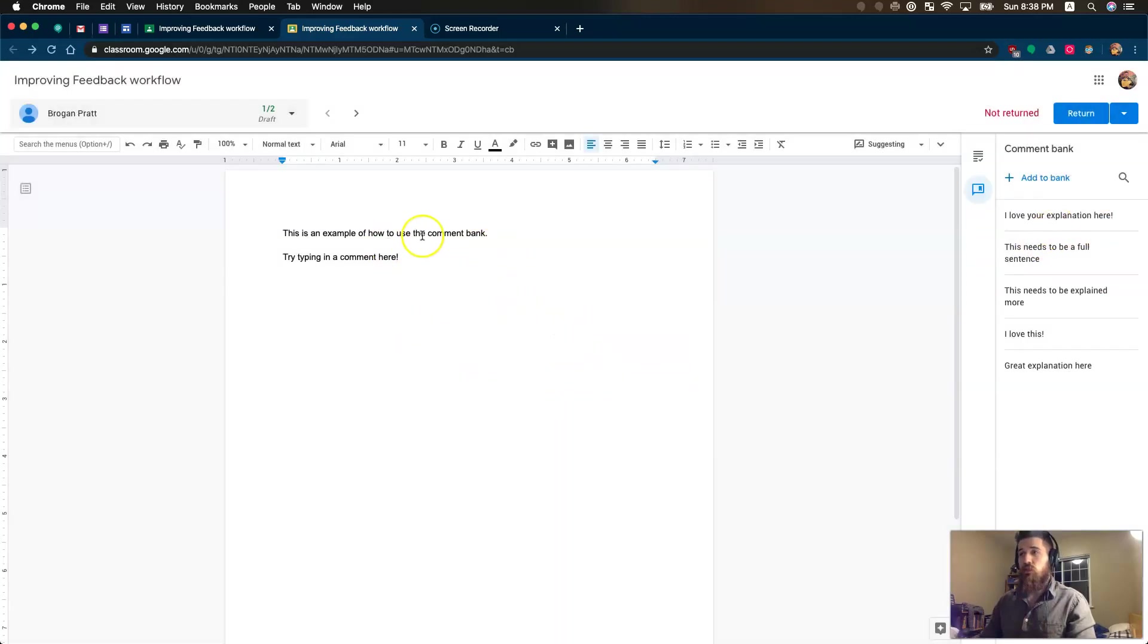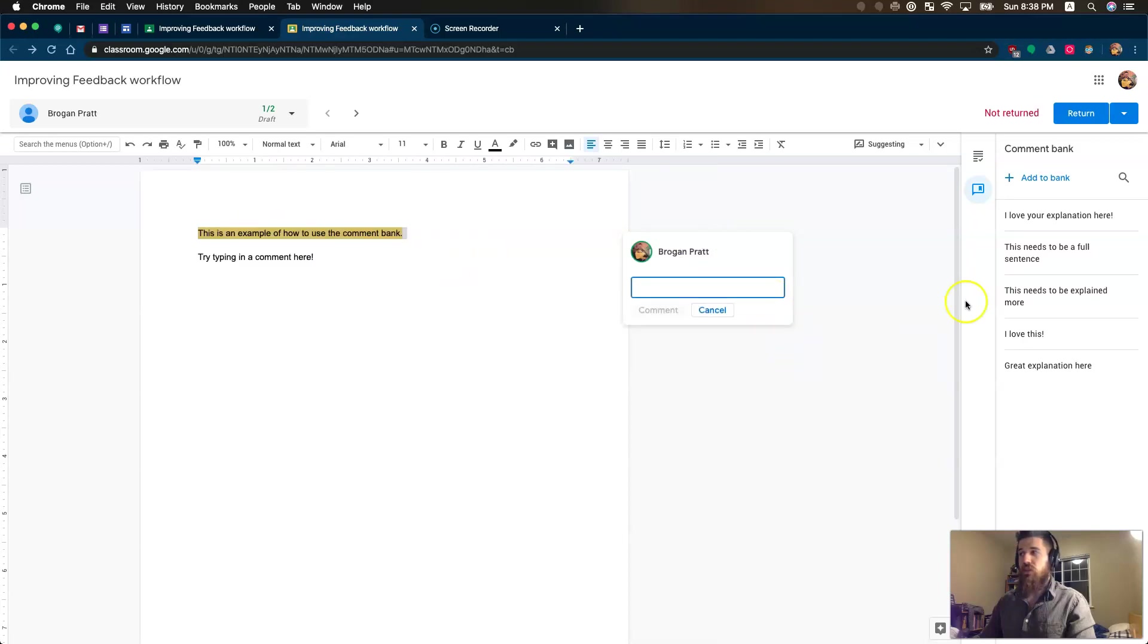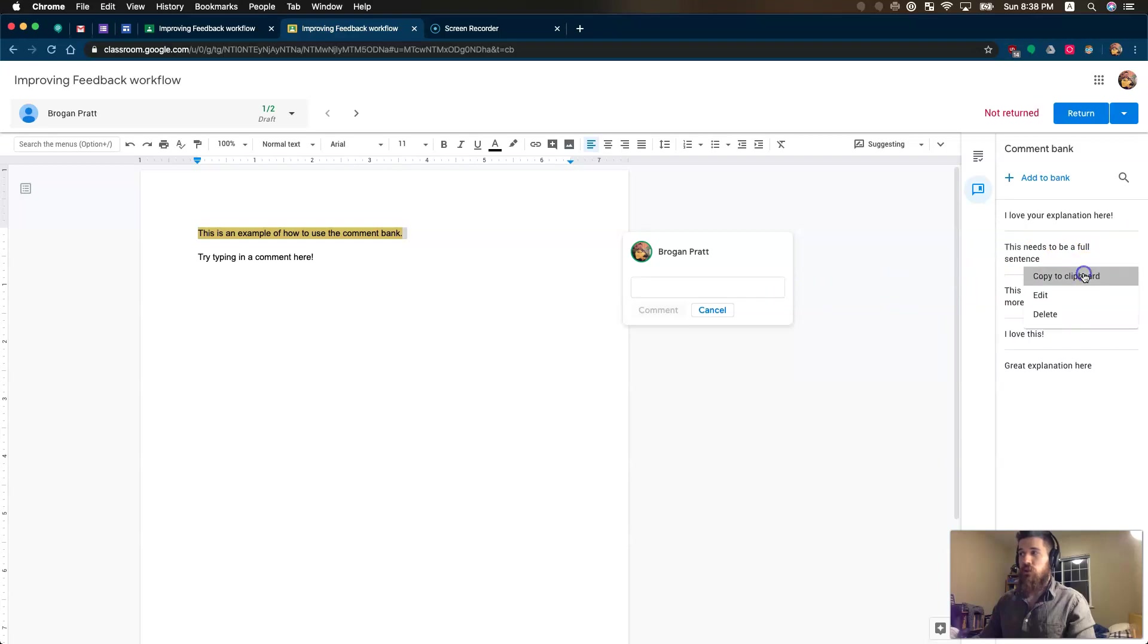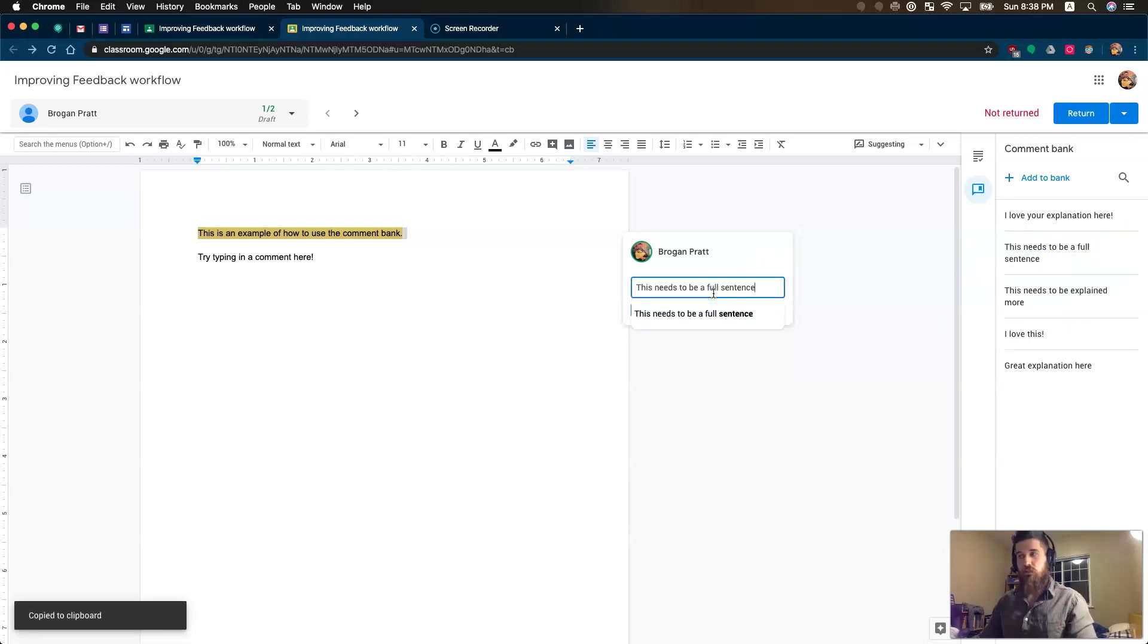So now if I come in and I highlight a section, maybe I highlight a word, and I add a comment, I can either find the three dots here to copy the clipboard, and then I can command V to paste it in.